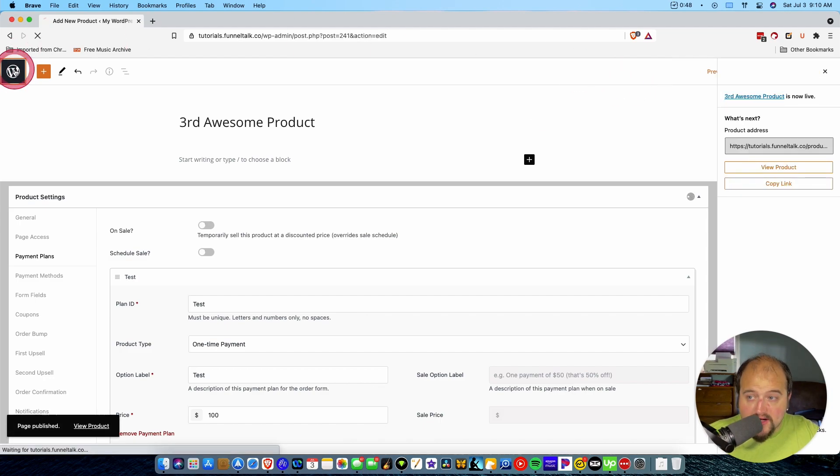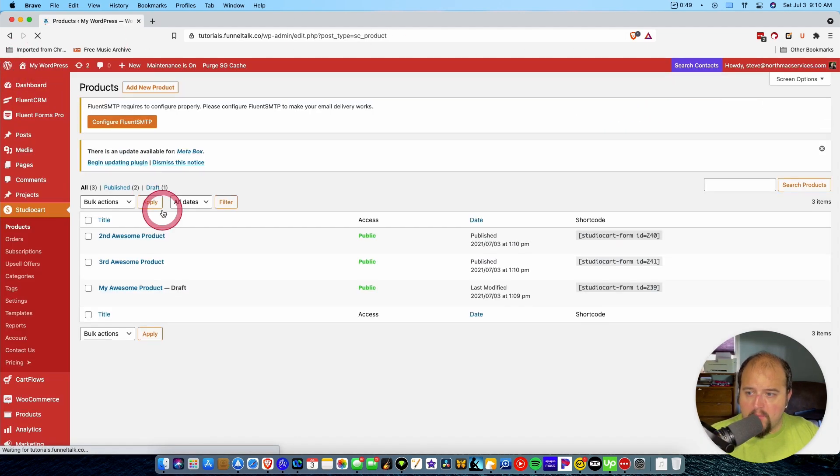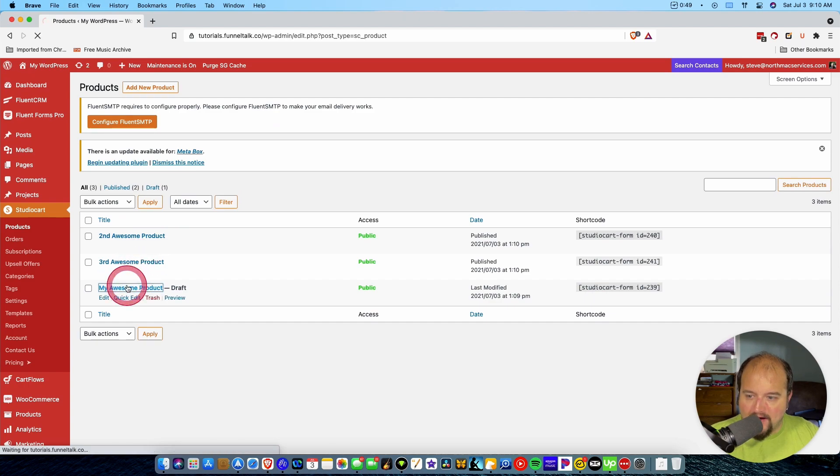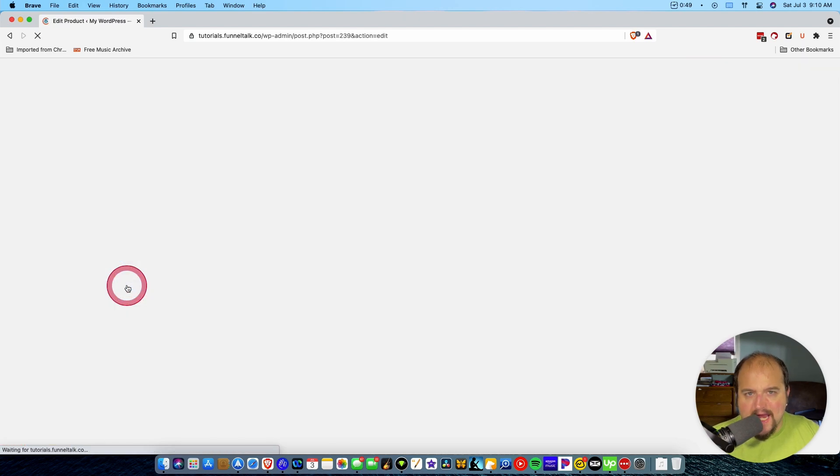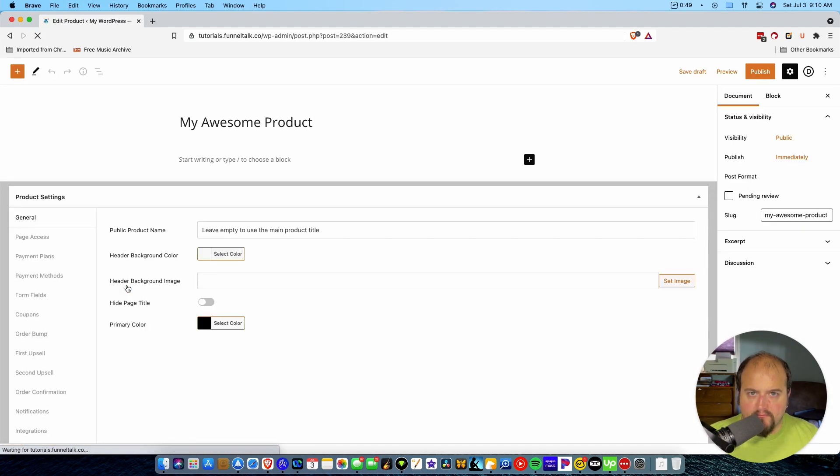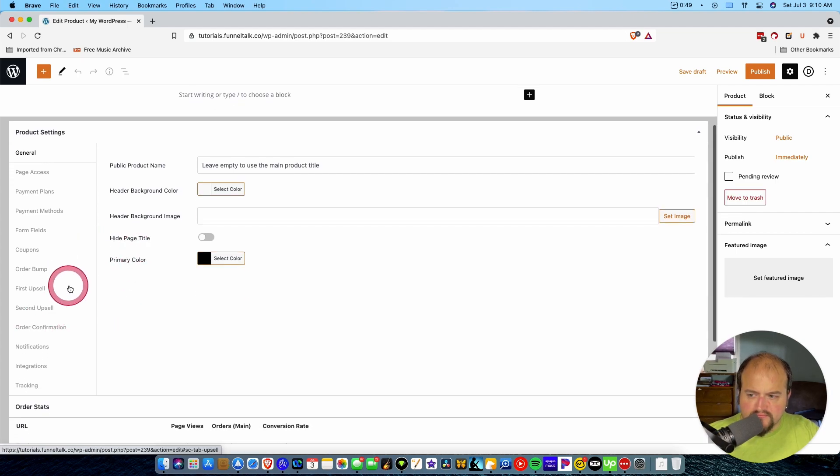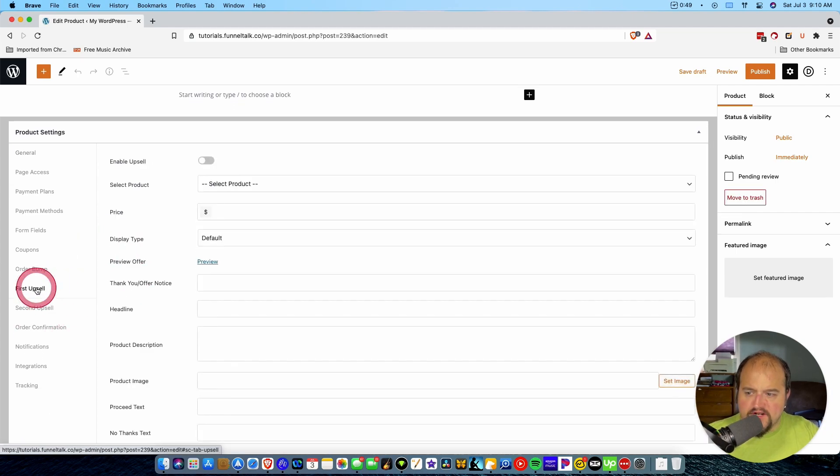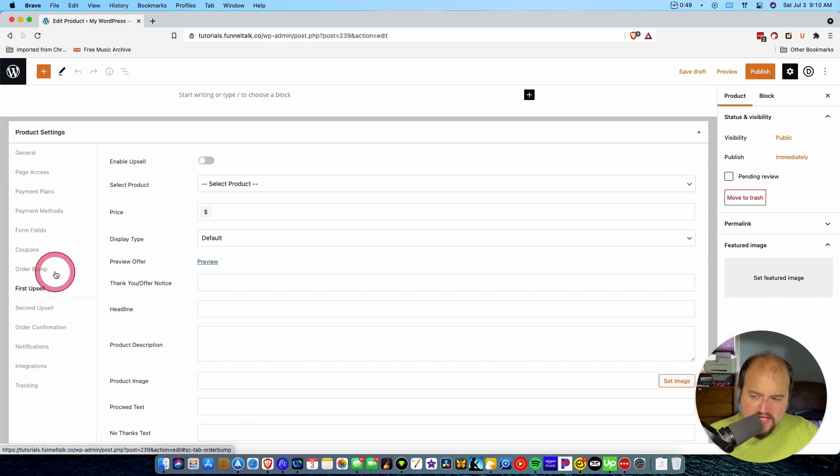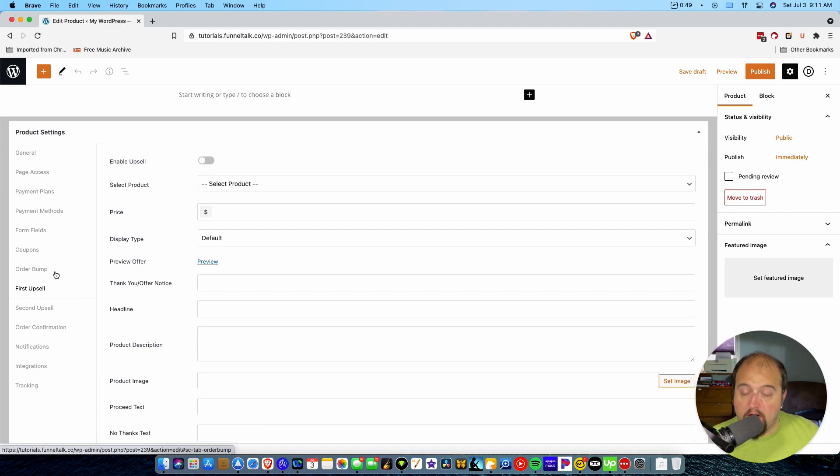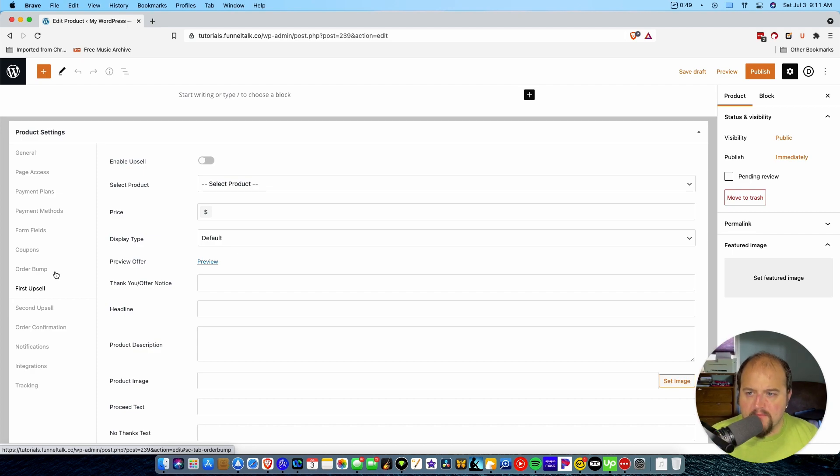Okay. So now we're going to return to our original product. Here we go. My awesome product. And then we maybe want to add some upsells. Now for the first upsell, let's ignore an order bump for right now. We don't want to do an order bump for this one. I do have another video that you can check out in the description below that explains how to do an order bump here on Studio Cart. But for this purpose here, we're just going to do upsells.